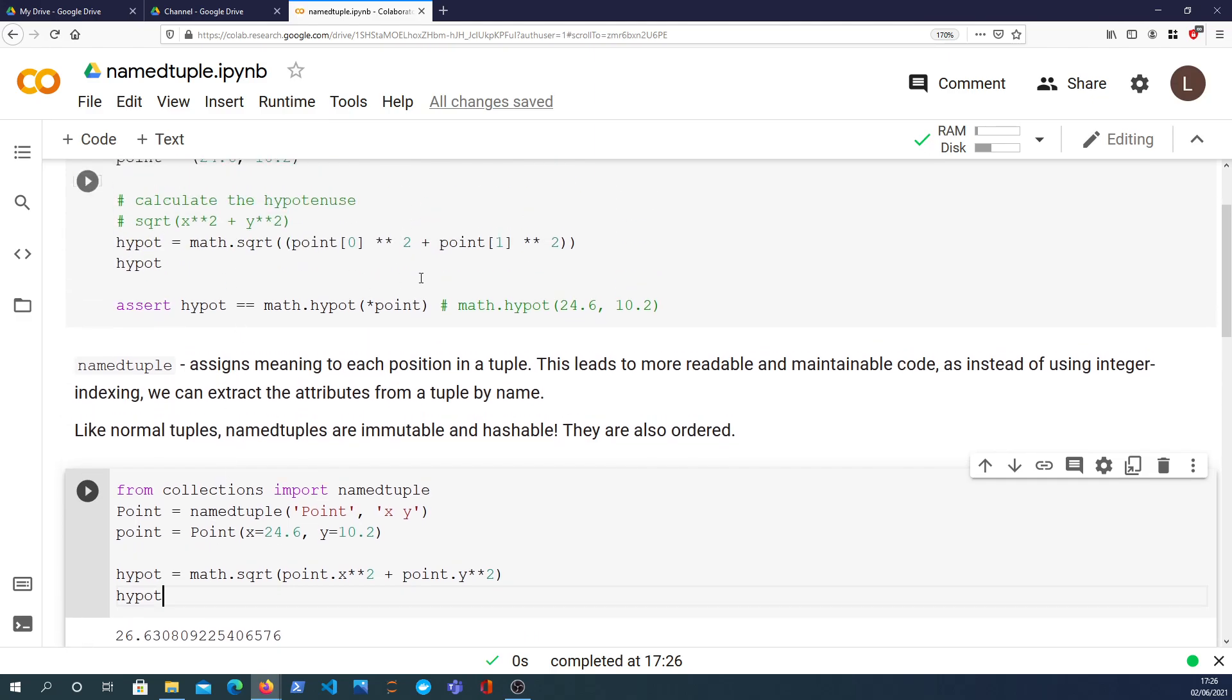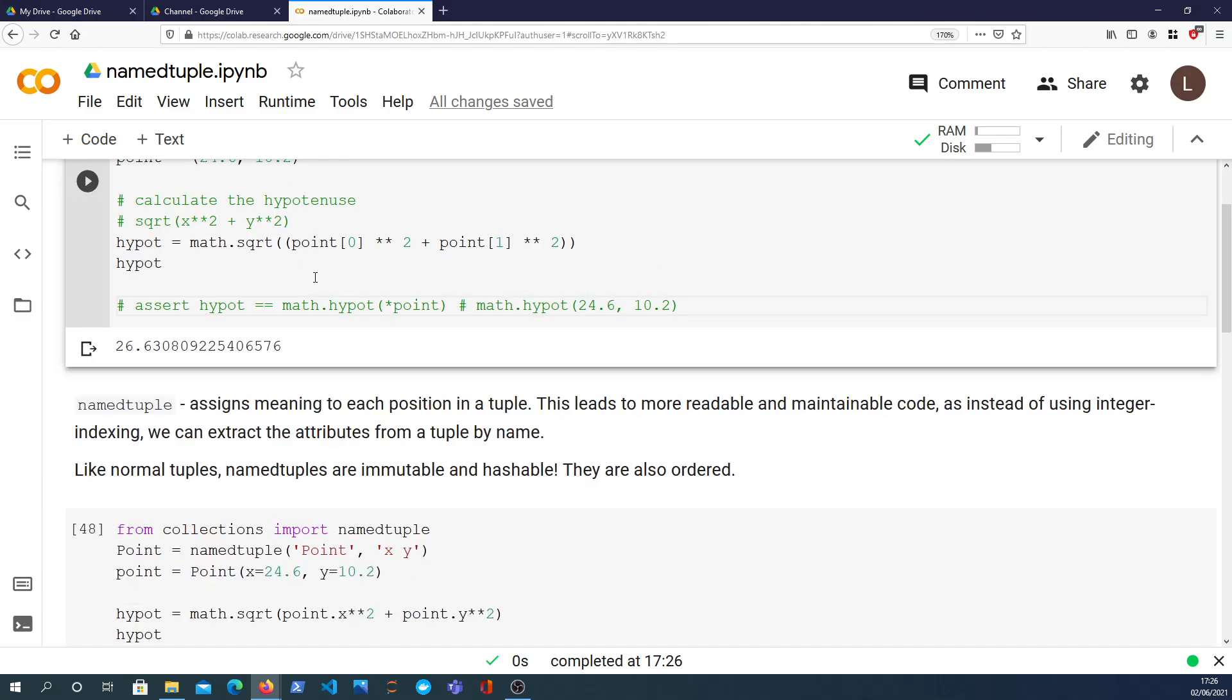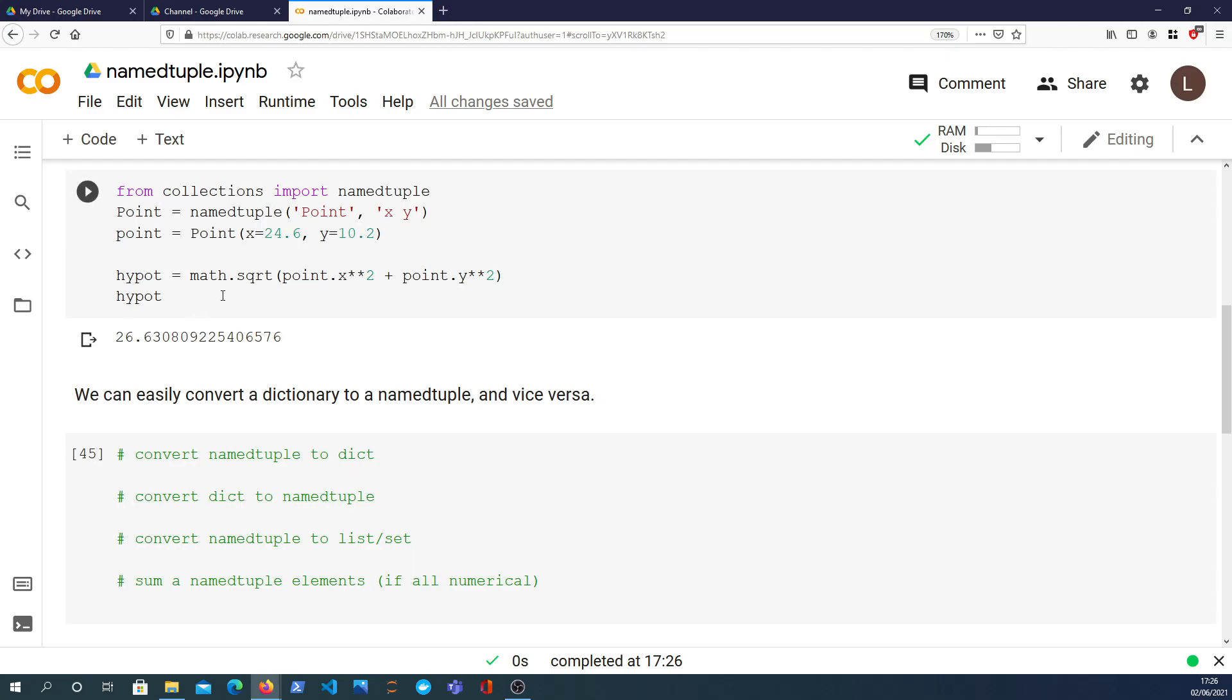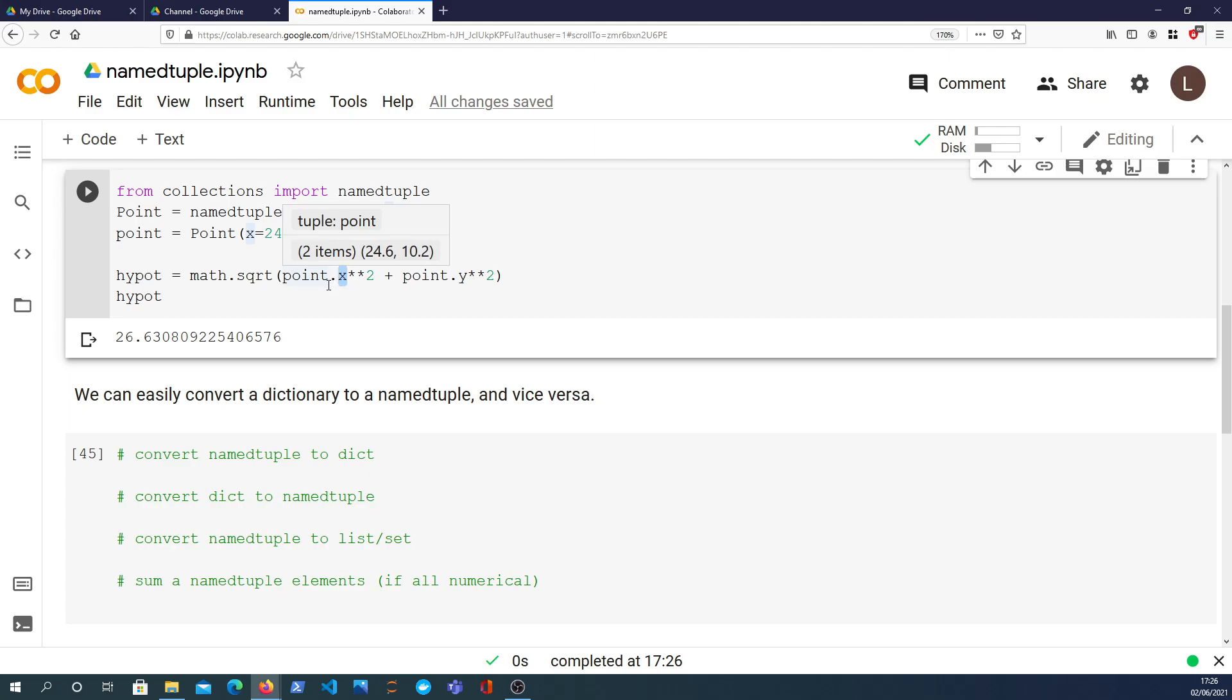And that will give us the hypot. We get the same value as above just to verify that. So instead of using the actual index syntax we just can refer to the name of the field in the namedtuple. Point.x in this case will give you the x value, point.y will give you the y value.